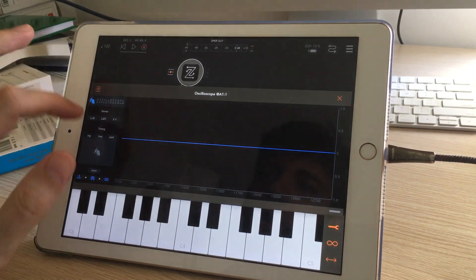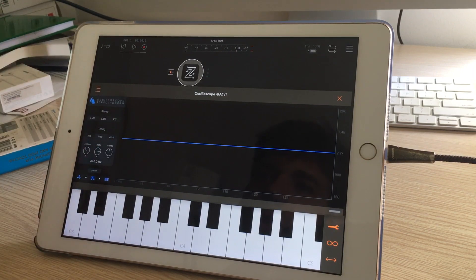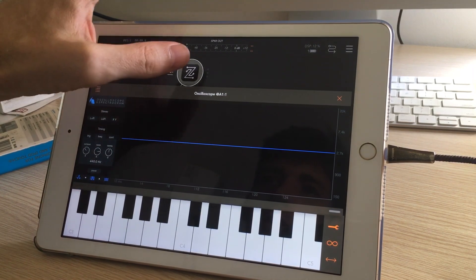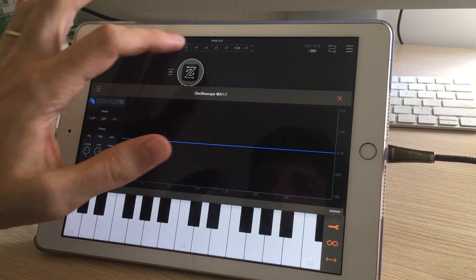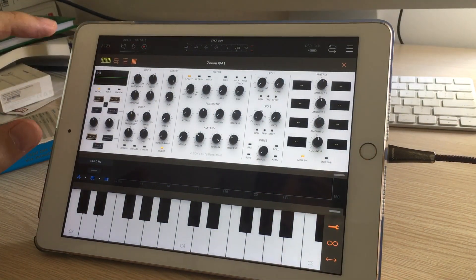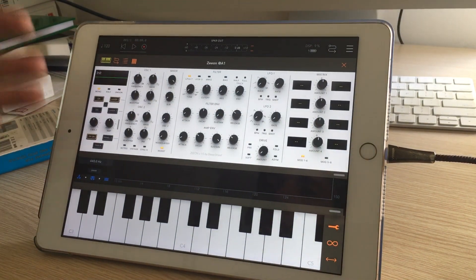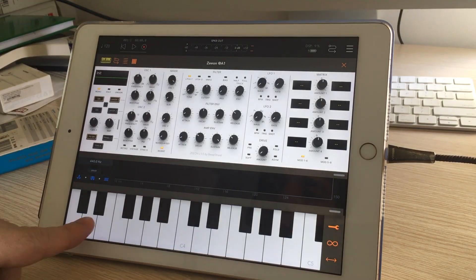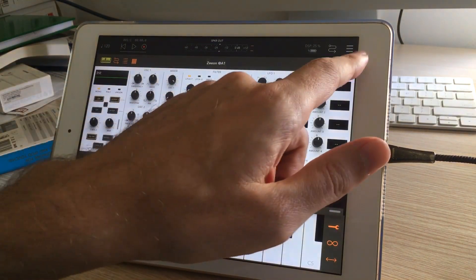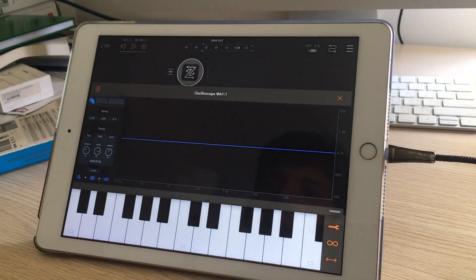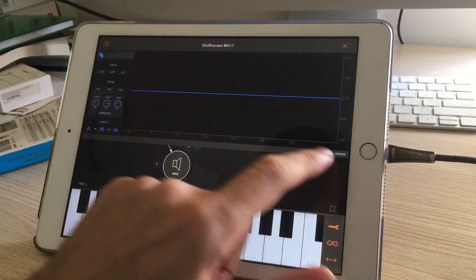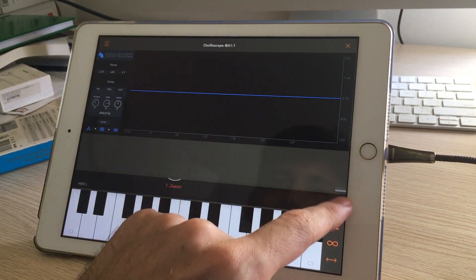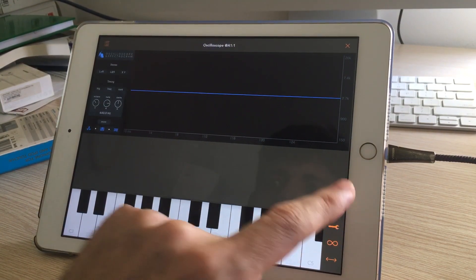The first thing I want to demonstrate is this frequency mode. This is something really cool that we sort of developed over a period of time. I'm using Xeon synth to generate sounds from MIDI notes, and I'm going to let this oscilloscope fill the screen so we can see more clearly what it's doing.